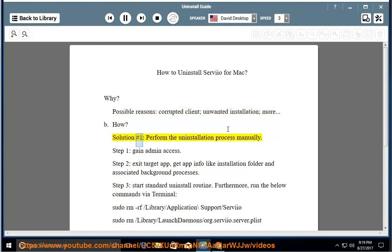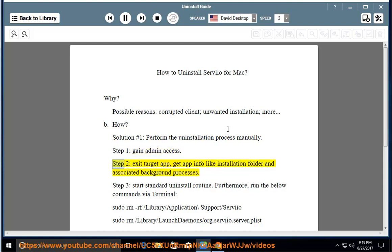How? Solution number 1: perform the uninstallation process manually. Step 1: gain admin access. Step 2: exit the target app and get app info like the installation folder and associated background processes.